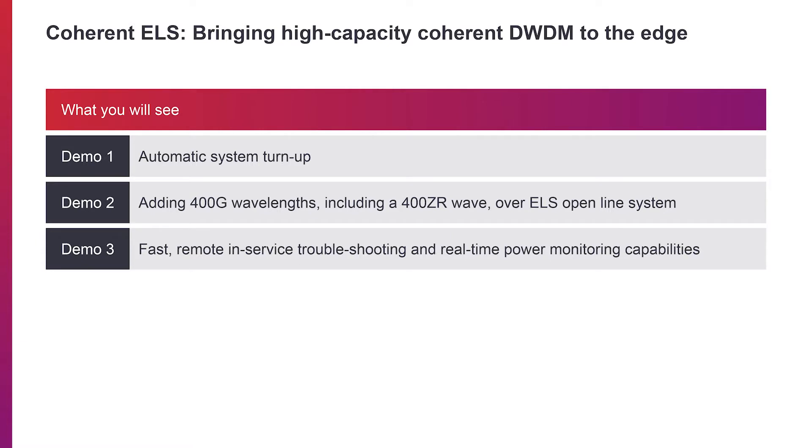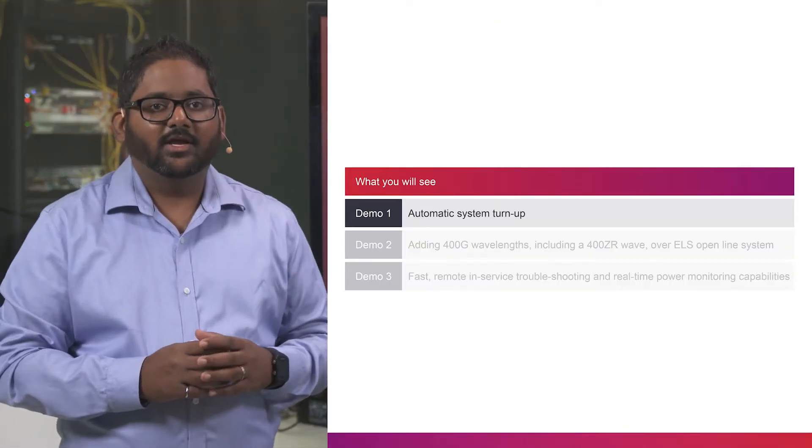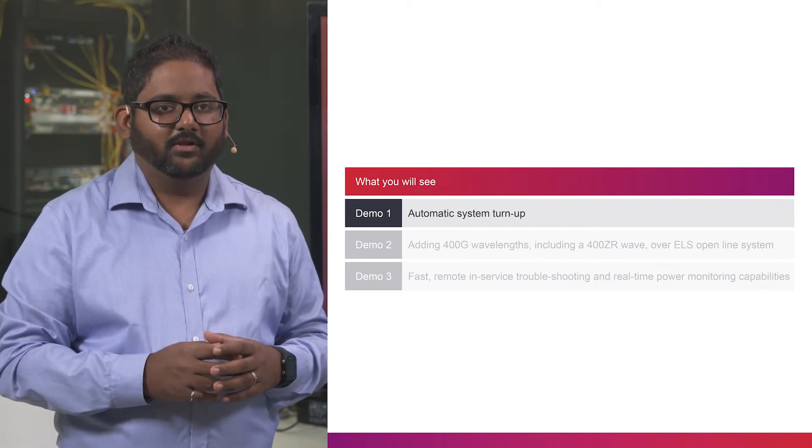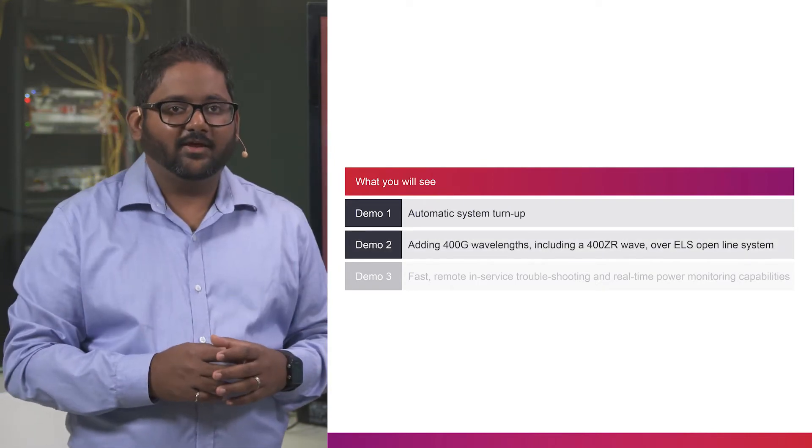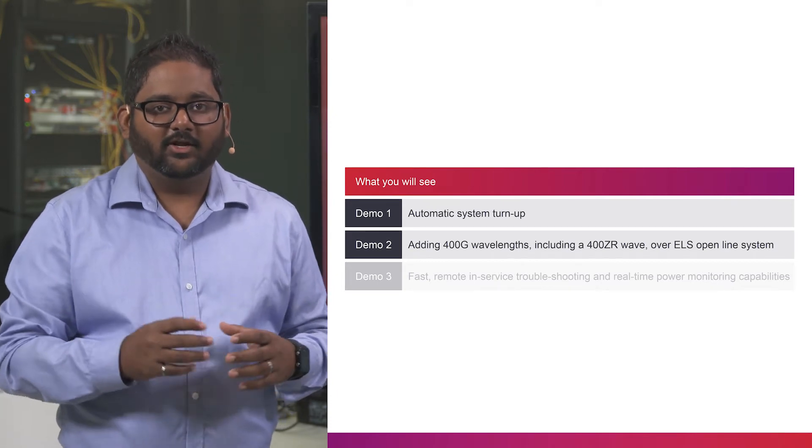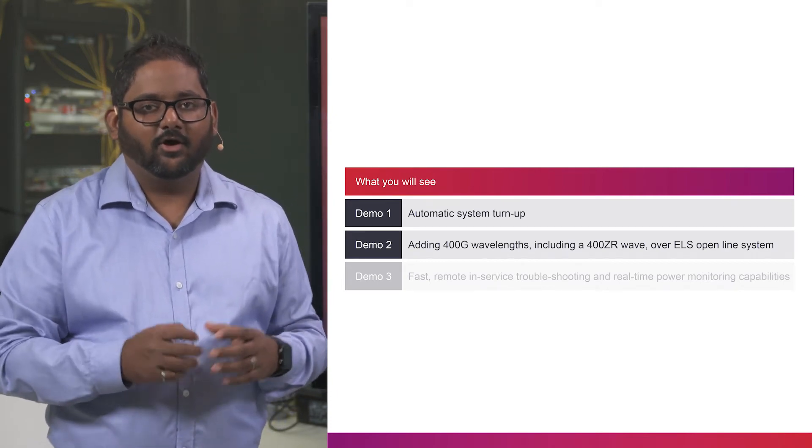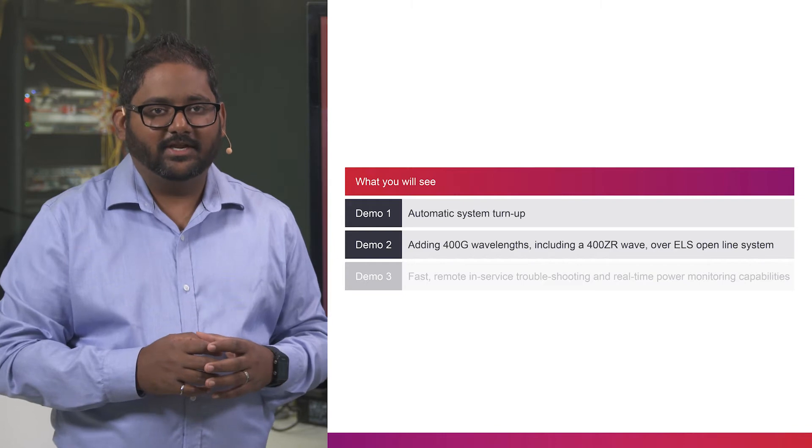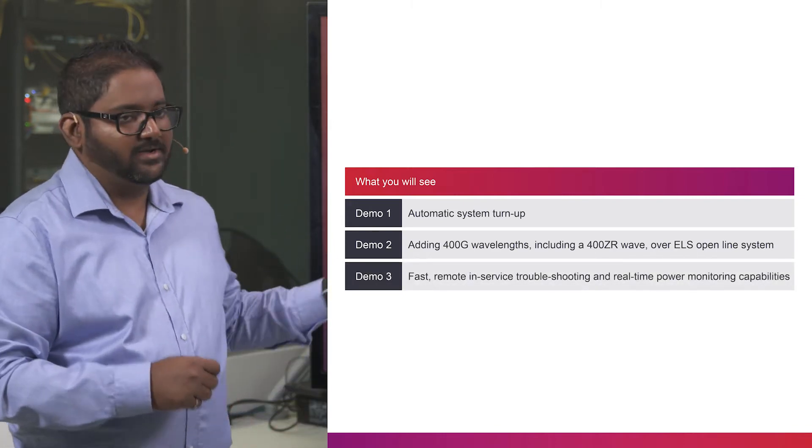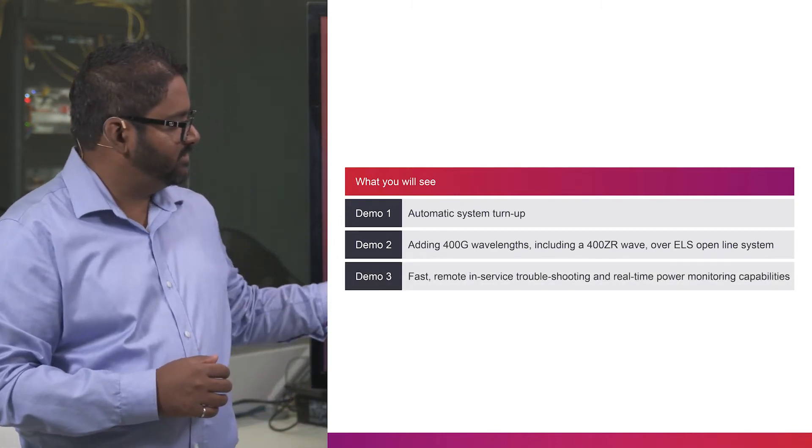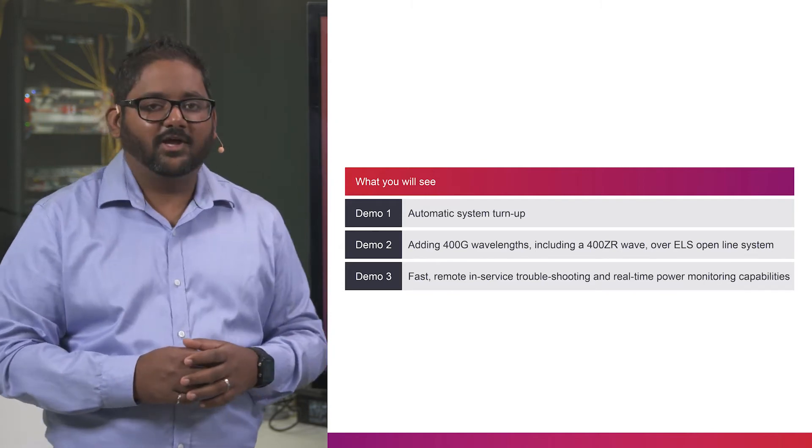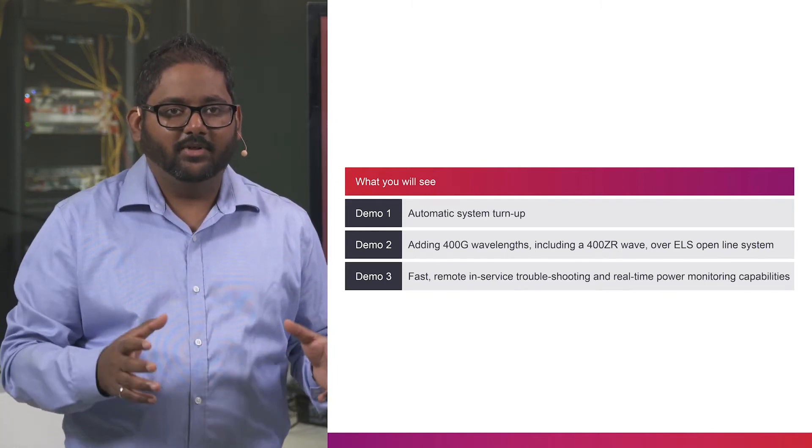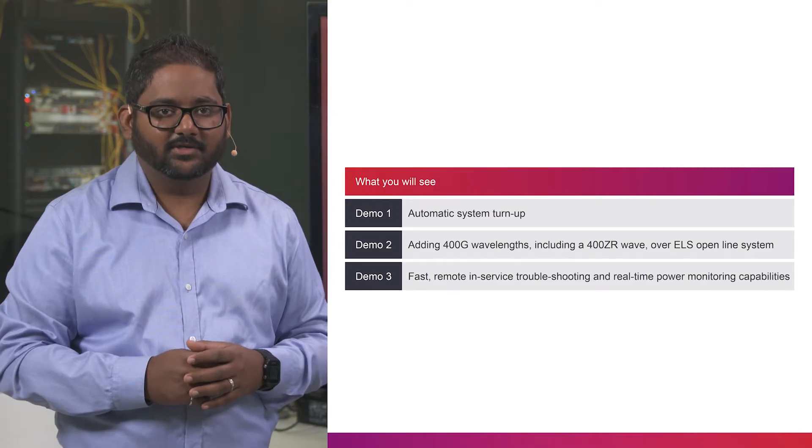Today, we will walk you through some of these demonstrations. Demo one will show you automatic system turn up capabilities. Demo two will show us adding a 400 gig wavelength, including 400 ZR wavelength on top of an existing ELS line system. Demo three will demonstrate the fast remote inverse service troubleshooting and real-time power monitoring capabilities built into the ELS line system.